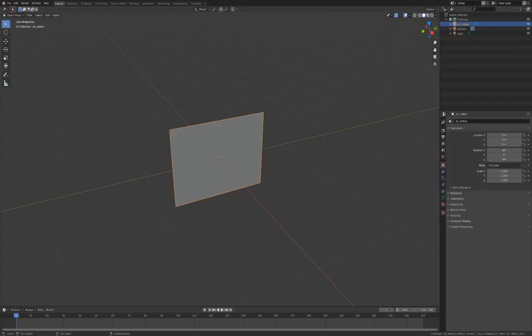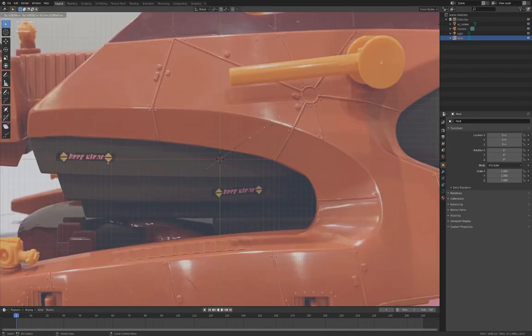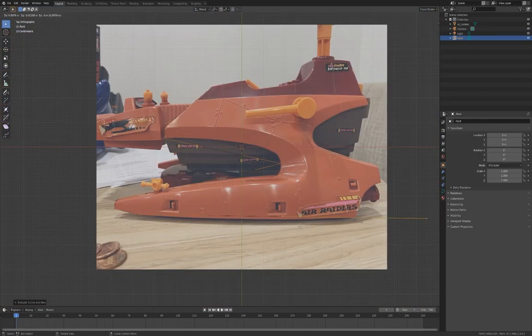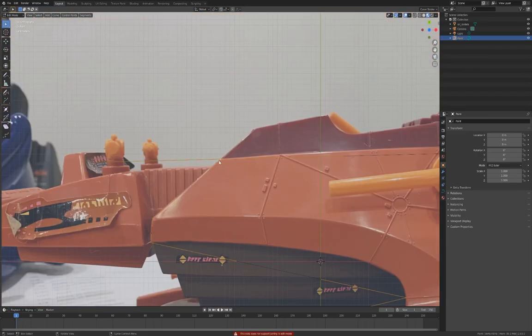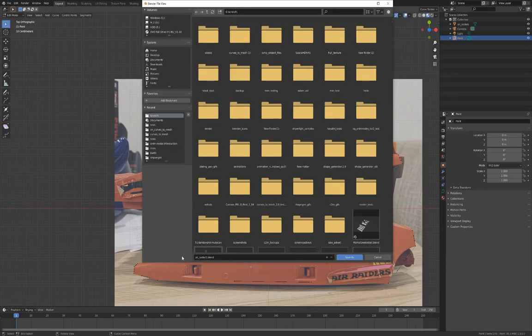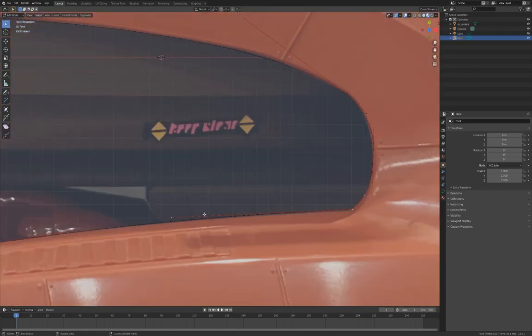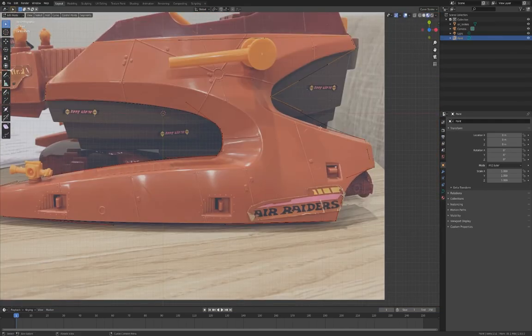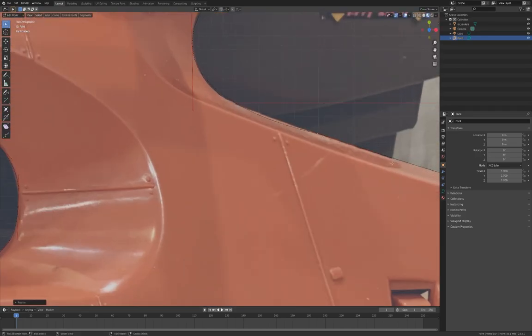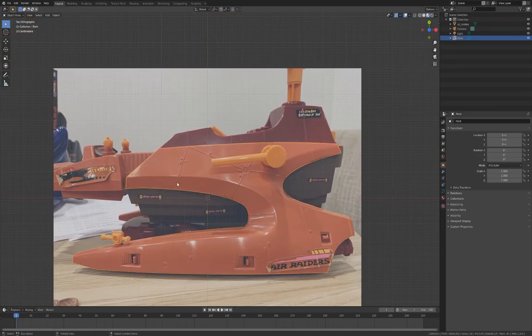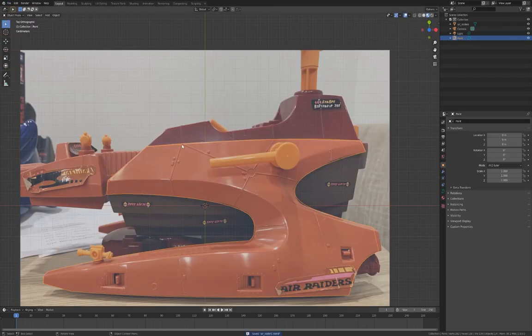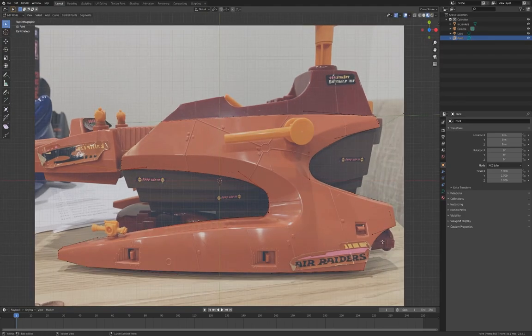First off, I used the Images as Planes add-on to import the image, and then I just traced an outline of the shape using a simple point, which I just extrude over and over to create the curve around it. I then convert the handle types to create a curved shape.